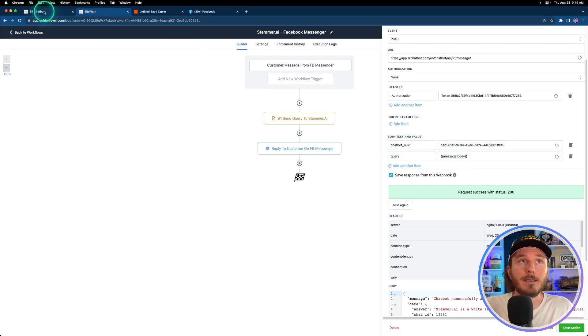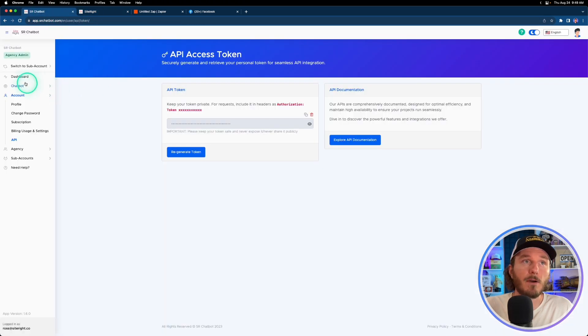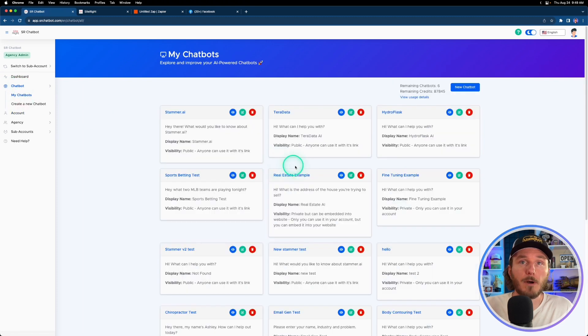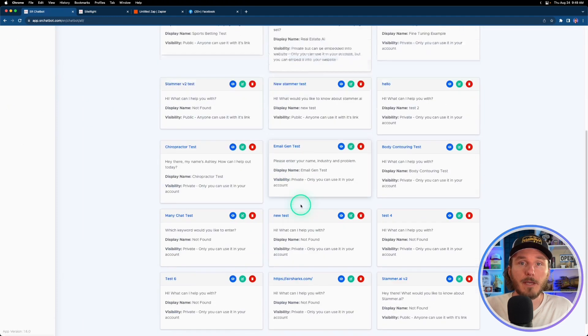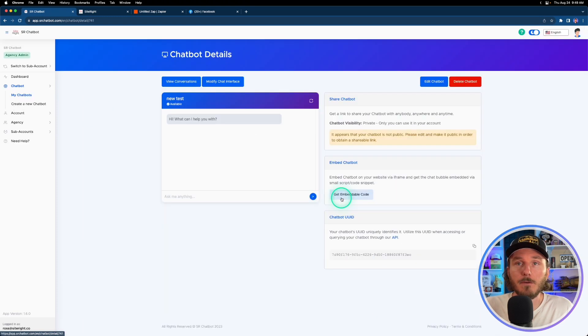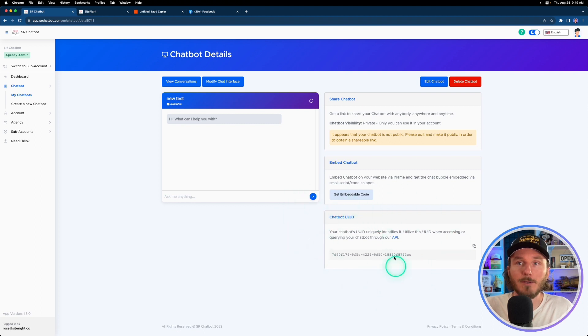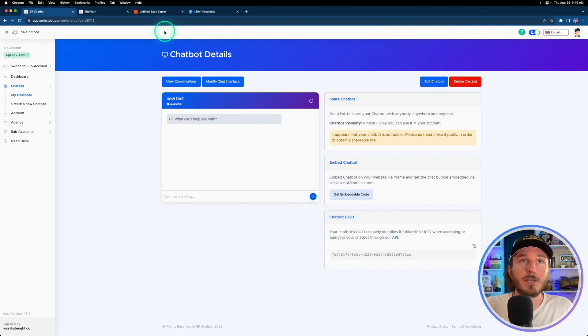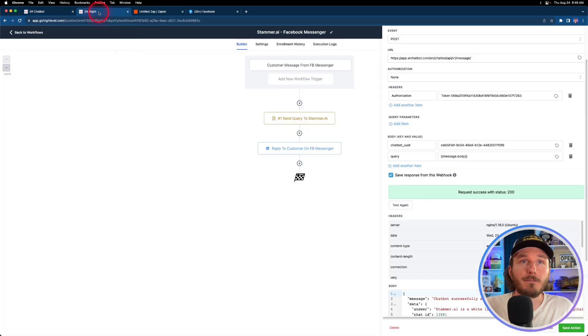Now that will provide the authorization for your account. Then we need to add the chatbot UUID and the query. The chatbot UUID is going to be found on the actual individual chatbot. If we go into any one of these, we can click view details and you see now that there's a field here called chatbot UUID. This will now allow you to use this chatbot specifically in this workflow.